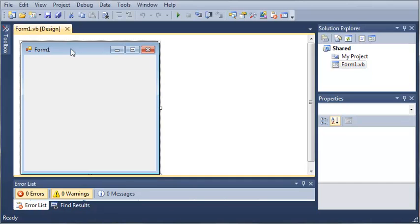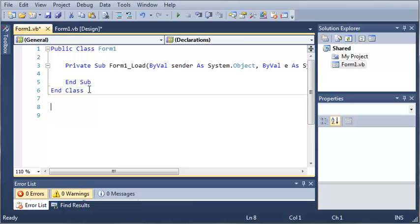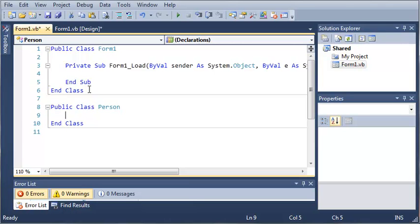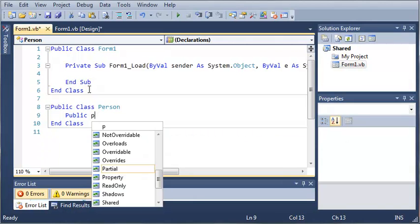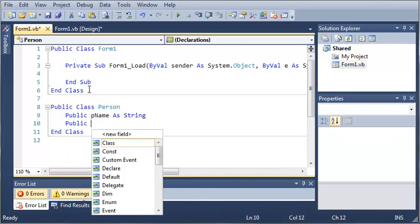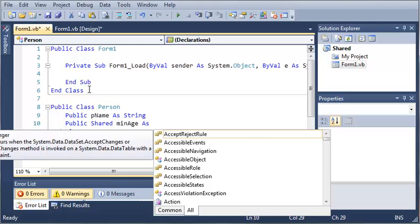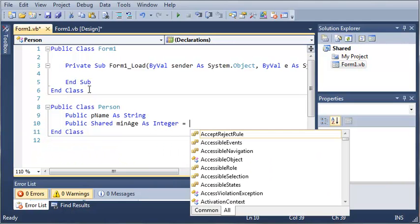We'll wait for that to load and let's open up our form1.vb file. Now let's zoom in some, and we'll create a class inside of here so that we don't have to create another file. So let's go ahead and make it public — public class — and we'll just call it Person. Now what we want to do is make some public variables: public pname as string, and then public shared minAge as integer, and we'll go ahead and set it equal to 16.